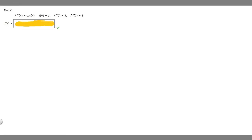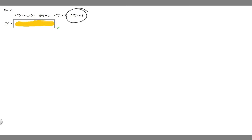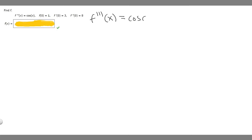In this problem, we're told to find f. We're told that f triple prime of x is equal to the cosine of x, f of 0 is equal to 1, f prime of 0 is equal to 3, and f double prime of 0 is equal to 8. So let's start by writing what we're given: f triple prime of x equals cosine of x, and what we're trying to find is f of x.